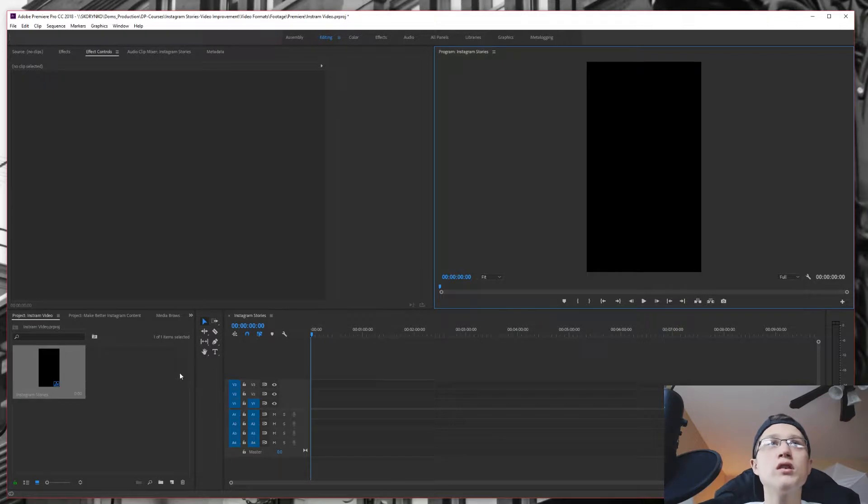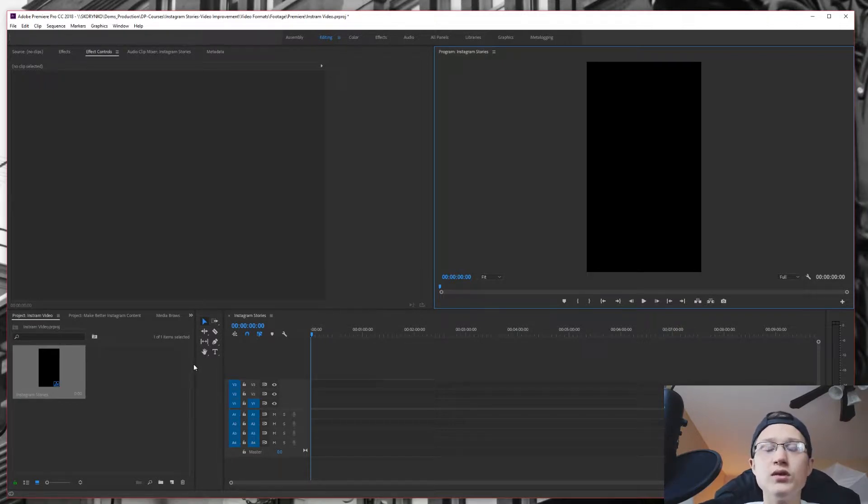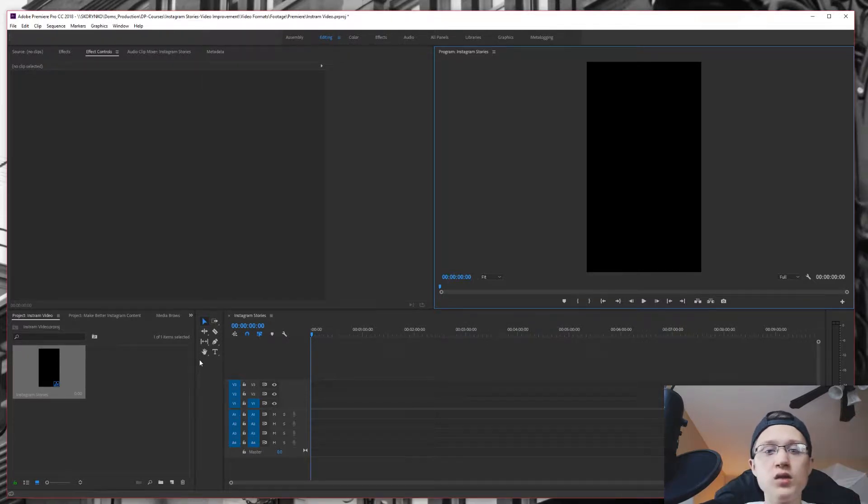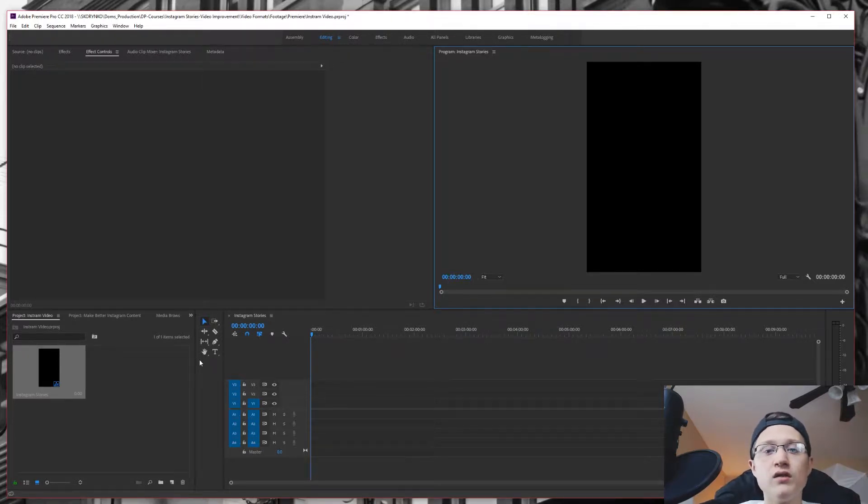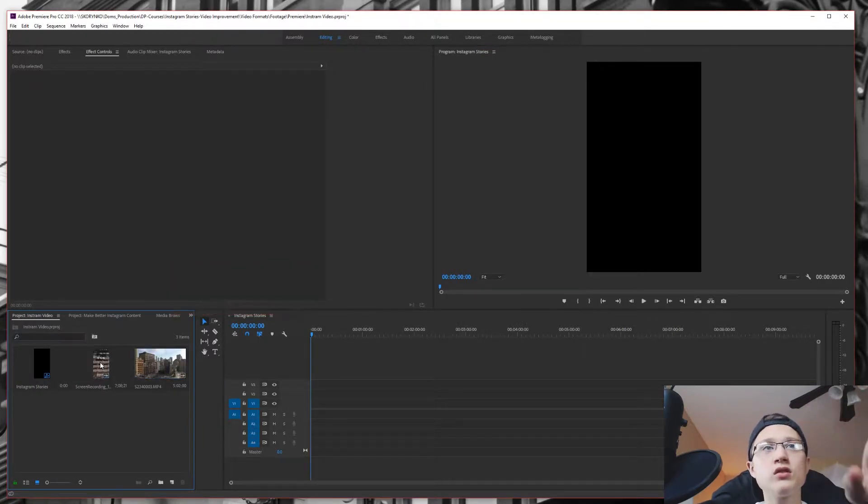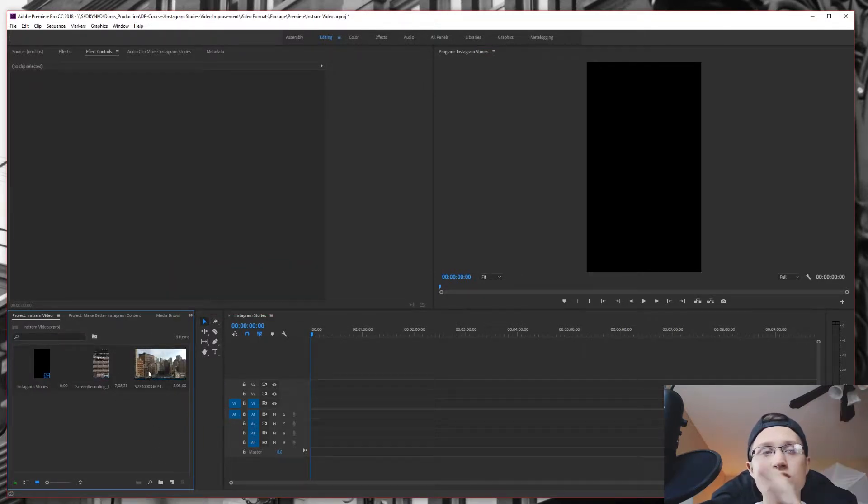So I'm going to pull in some clips and show you guys how to exactly adjust your horizontal clips into making a vertical video. Okay, so now I've imported two files, one vertical content and one horizontal content.